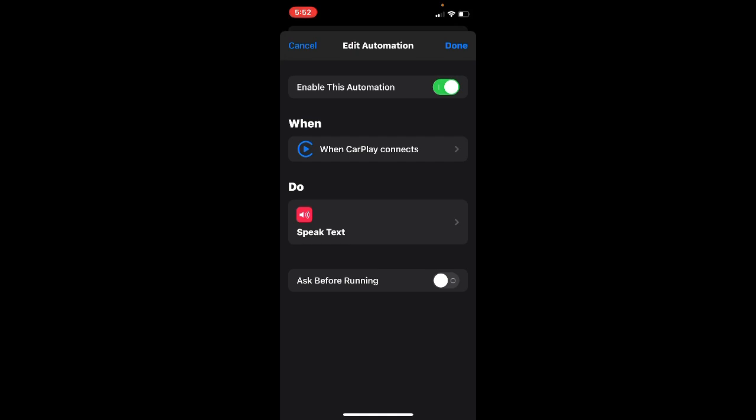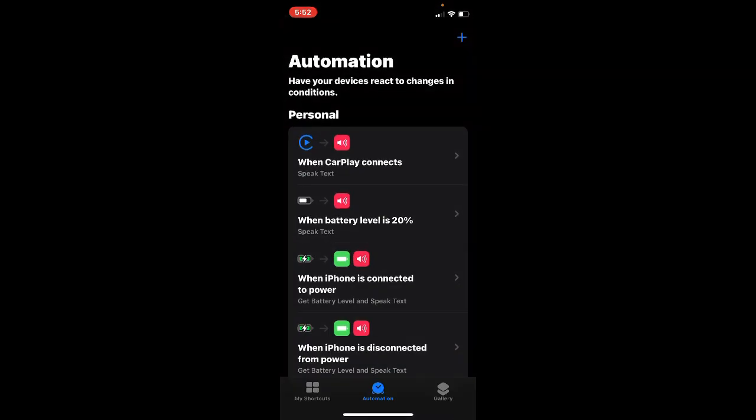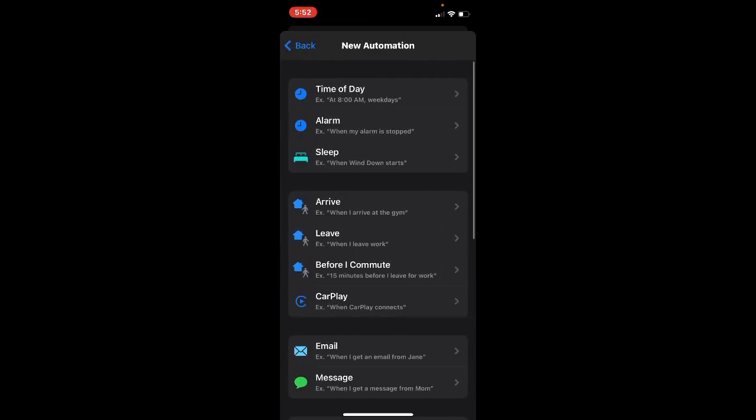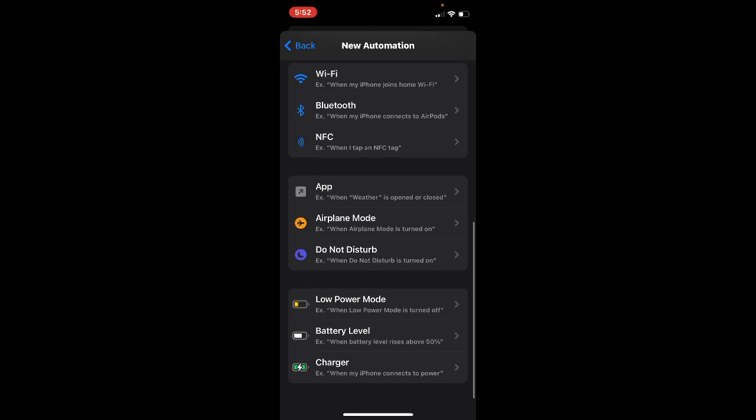So enable this automation, just disable this Ask Before Running and click Done. Other information is you can customize the battery level, the charger, low power mode.